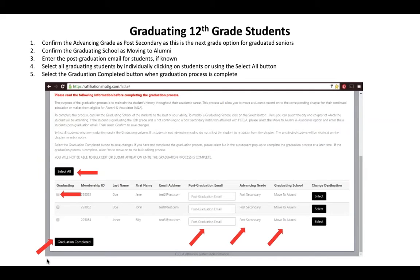Once you get to the graduation process, first verify the advancing grade. If you're graduating 12th graders, that would be post-secondary, as that is the next grade level a 12th grader could advance to in FCCLA. The graduating school will be moved to alumni unless students are continuing their FCCLA journey at another post-secondary institution — you can click the black select button to choose that school. The only new thing on this screen this year is the post-graduation email field, where you can enter the student's personal email address. This allows us to better track former FCCLA members, but it is not required.